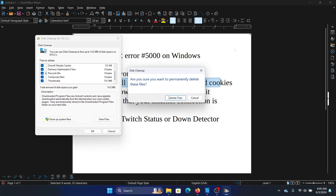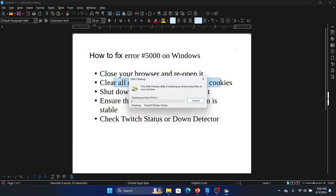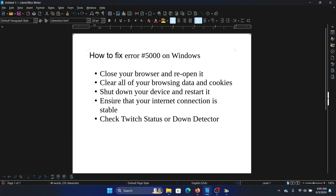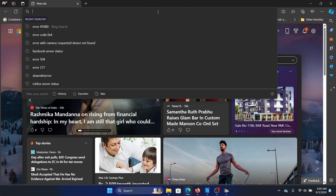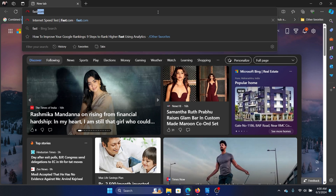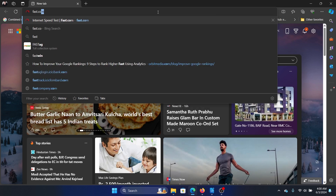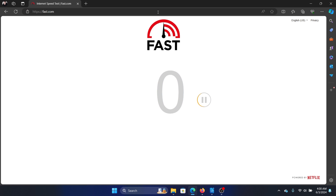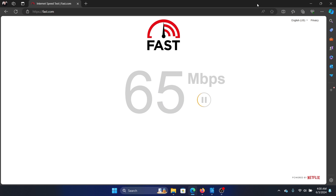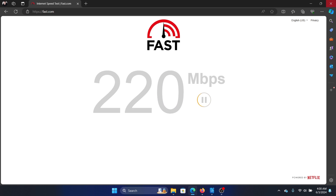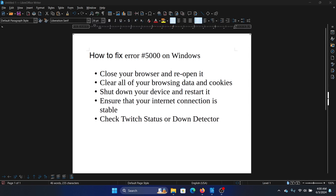Click OK and then click Delete Files. The next solution is to check your internet connection speed. Open any browser, go to fast.com, hit Enter, and check your internet connection speed there.